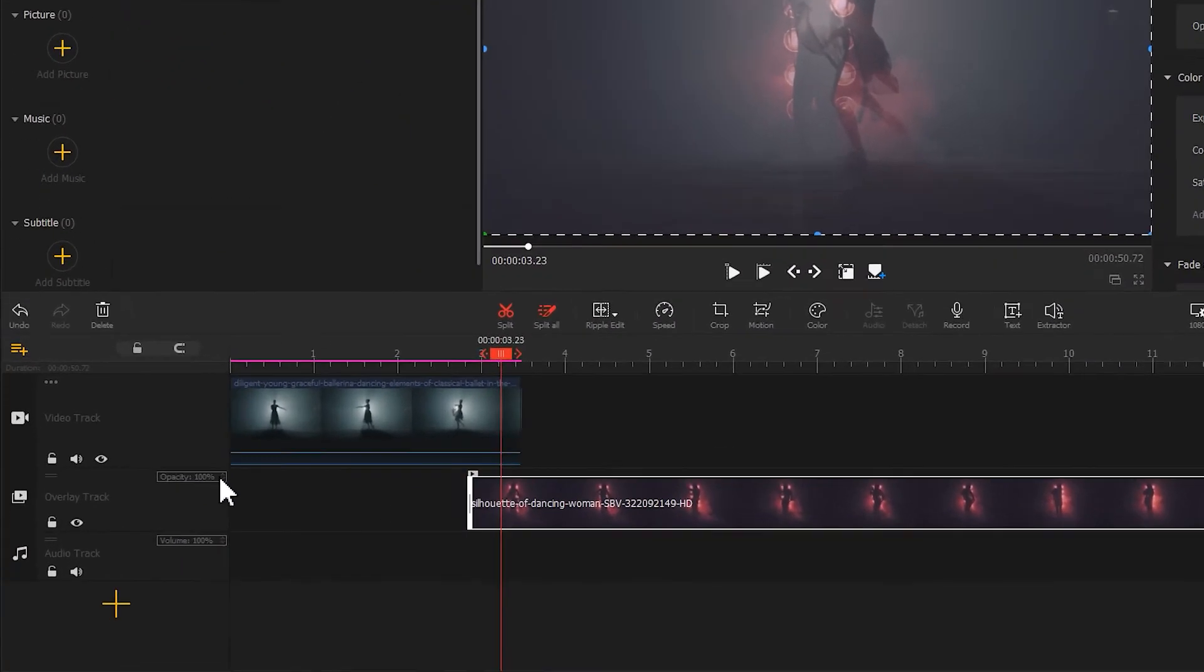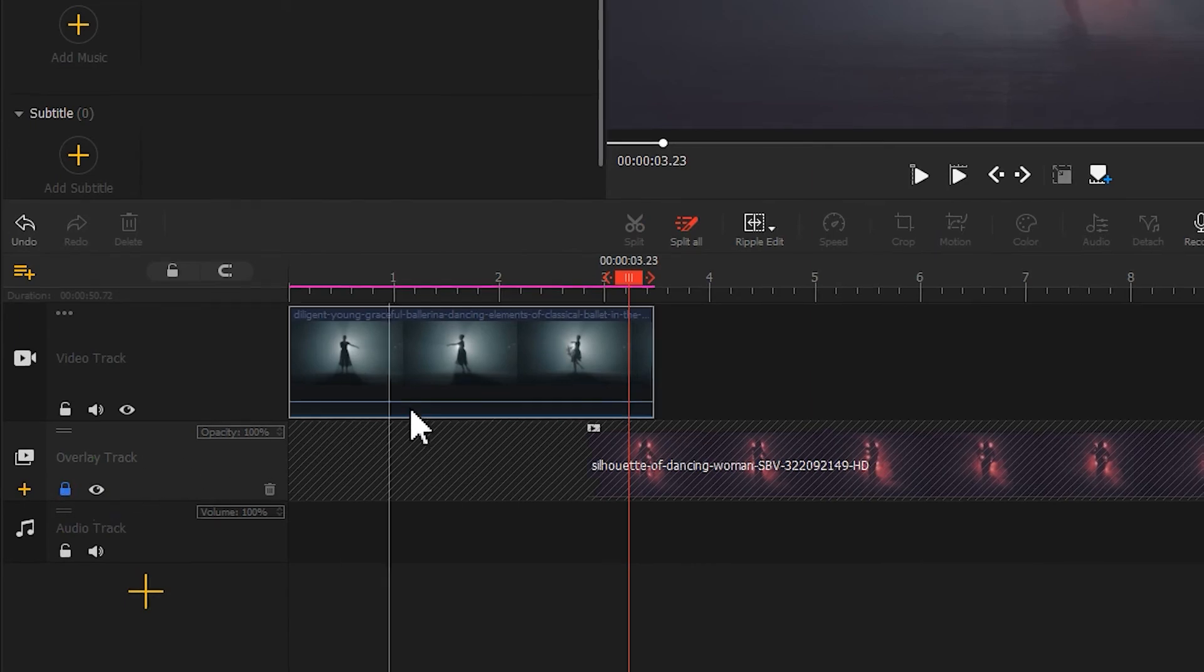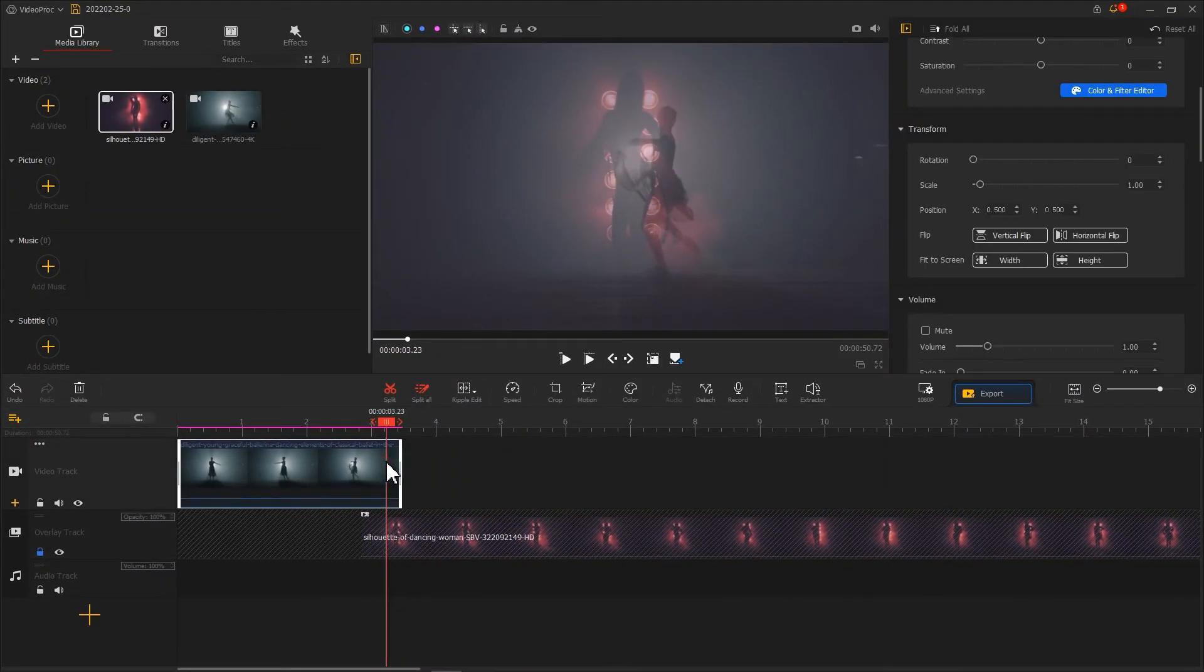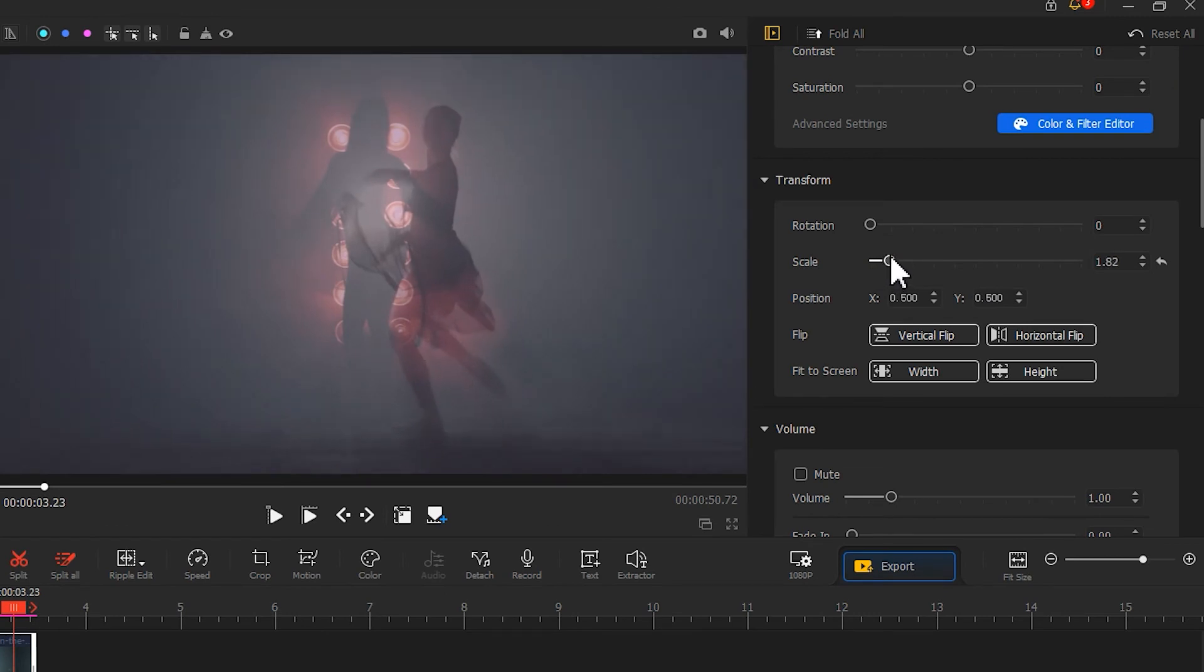Select this button to lock the OverlayTrack. Then select the first clip. And adjust the scale parameter in the Transform here on the right, and get the two characters overlapped.